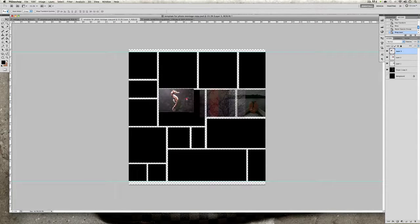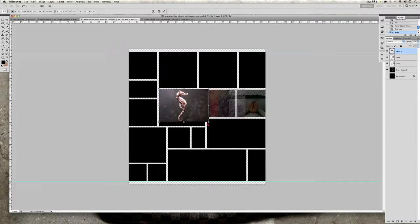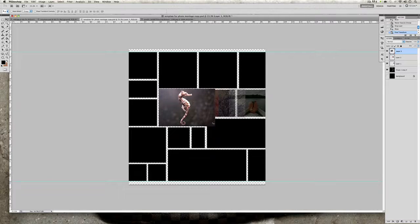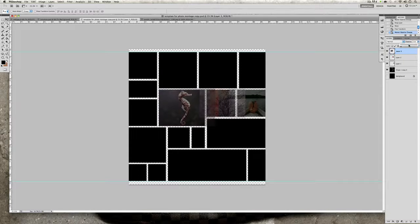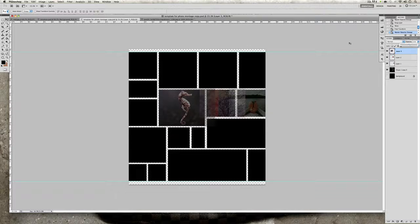I did say I don't recommend enlarging images, however if you must, the shortcut to enlarge an image on a Mac is Command+T or on a PC Ctrl+T, just for you guys want to know that.